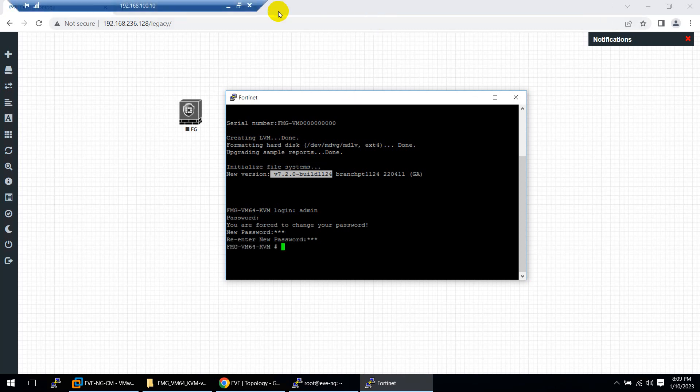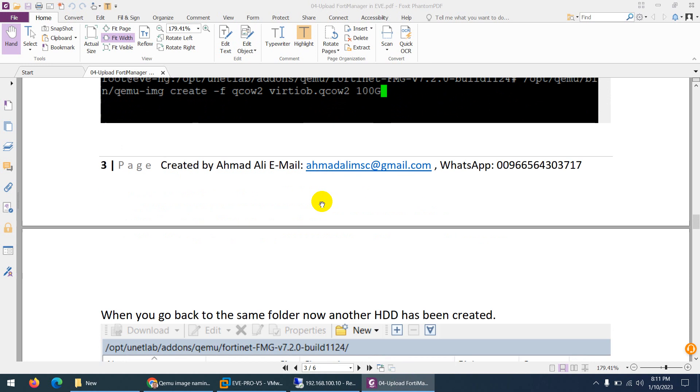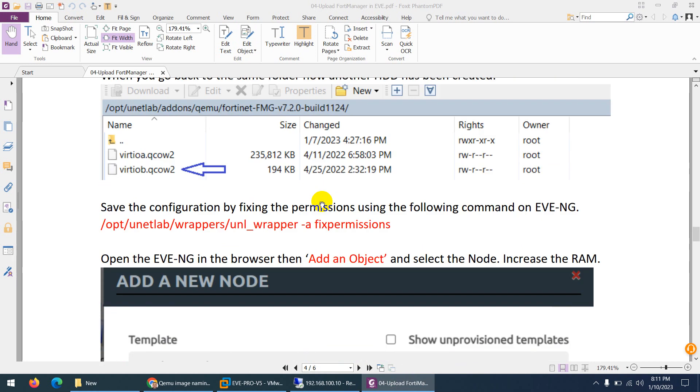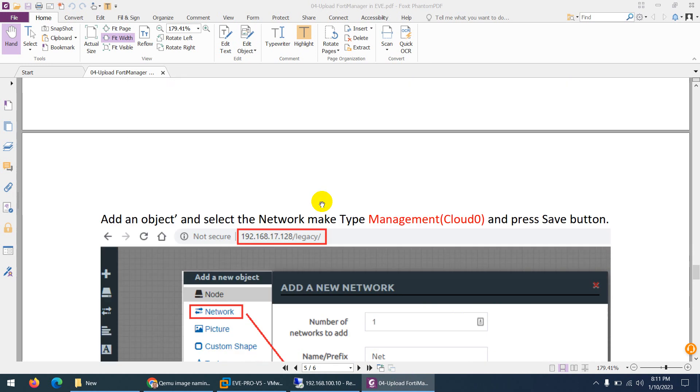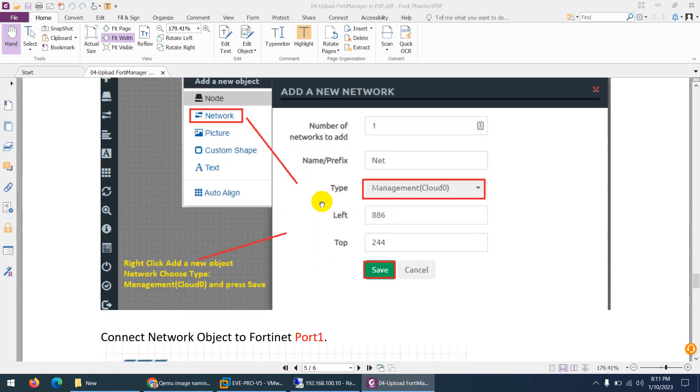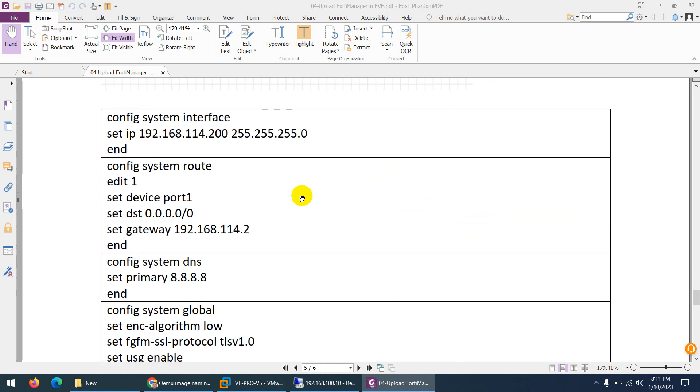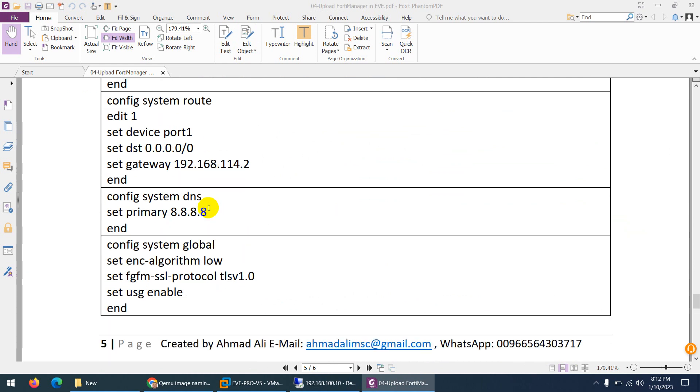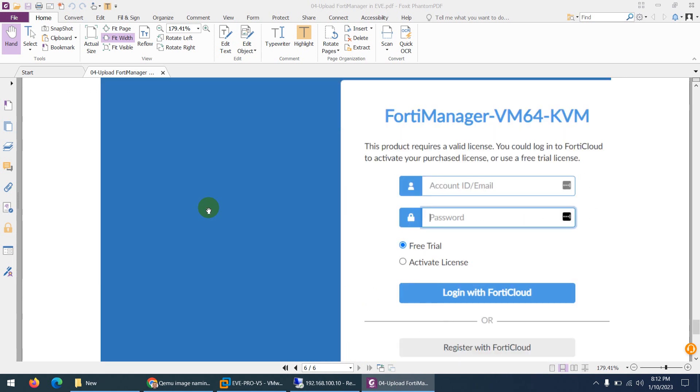That's it. This was the way how to configure FortiManager manually if you want. Then you can connect them to cloud and apply these configurations if you want to change the IP, configure the route, which we will see in the lab. I'm not interested right now to do this. We will do in the lab. That's it.